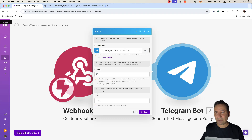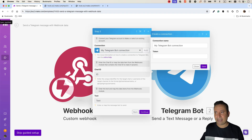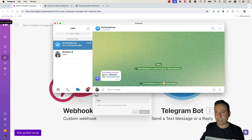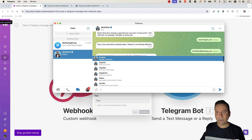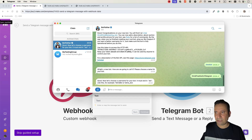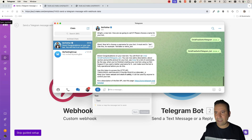Continuing, it asks to connect your Telegram bot to make.com. We need to create one and give it a name — let's name it 'FreeSWITCH Telegram Bot'. We need a token. To generate this token, go to BotFather in Telegram — just search for the BotFather username — and type slash new bot. It will ask for a name; let's name it 'FreeSWITCH'. It needs to be unique, so let's try 'omit_freeswitch_telegram_bot'.